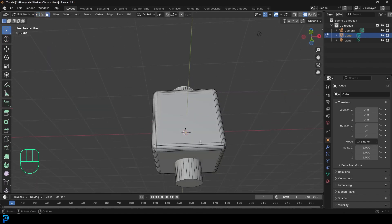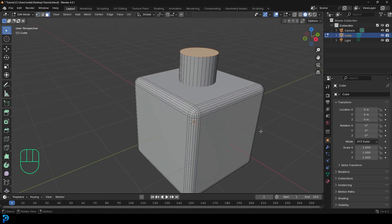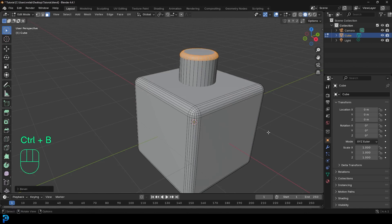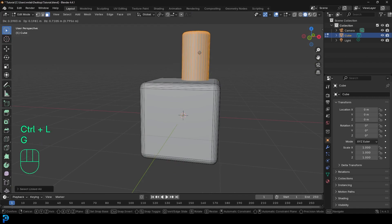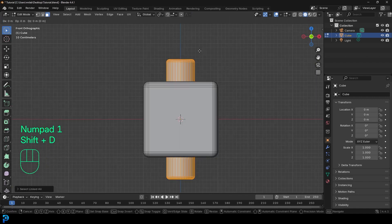And then just go to your face select, and then just select the two faces on the end. Go control B to bevel again, like so. And then with that still active, hit control L. You now have the whole thing active. And then in your front view, just go shift D,